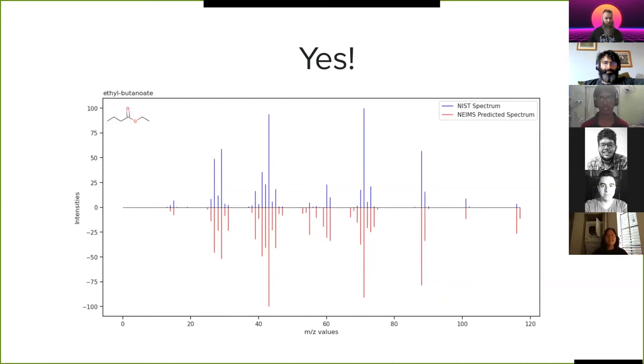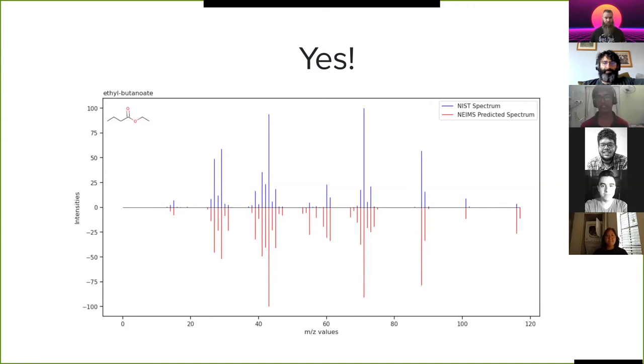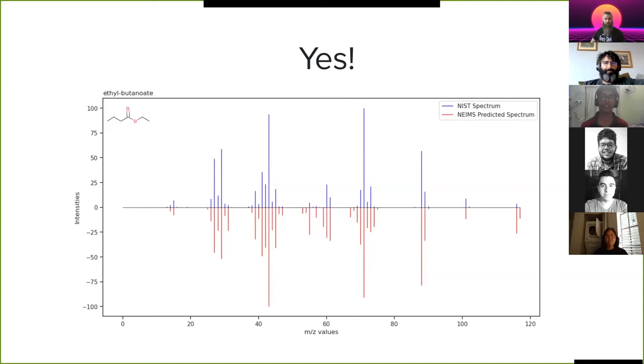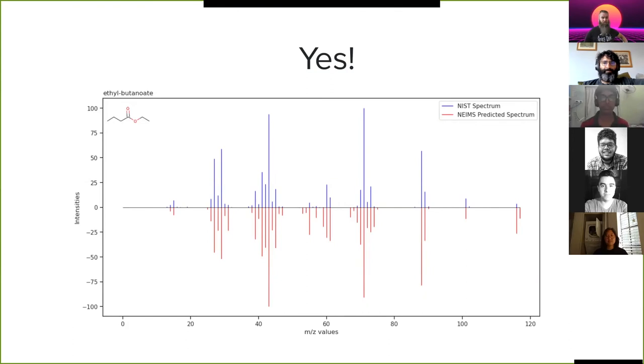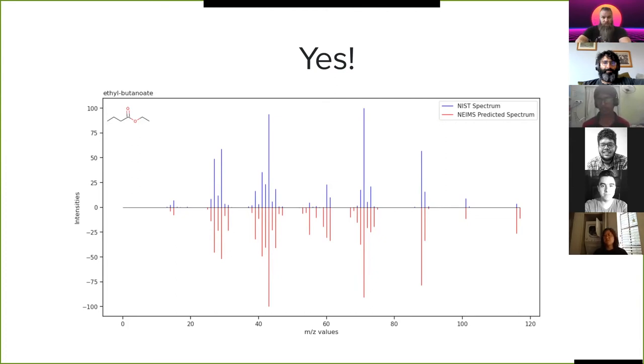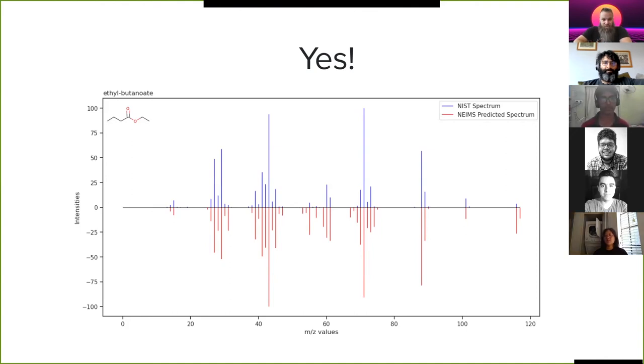So further study on this front can include studying about how the neural network actually predicts the mass spectra. Because at this point, neural networks are essentially black boxes - you give it the bit string of the molecule and it gives back the mass spectra prediction, but we don't know what the neural network actually looks at. Does it look at every single atom in the molecule? Does it look at all the bonds? Does it look at both of them? Does it only look at part of the molecule? Those are questions that we can try to answer once we figure out what the neural network is actually looking at.